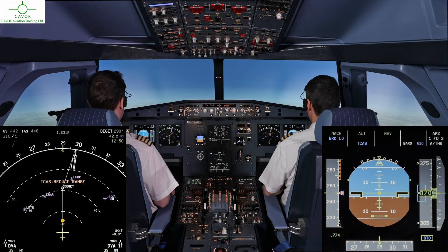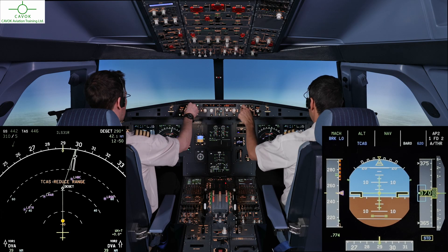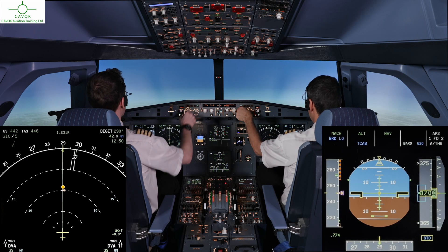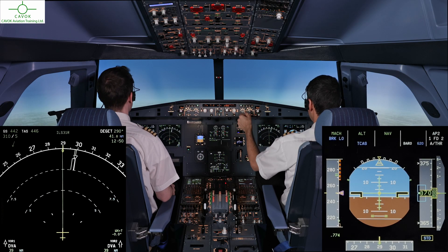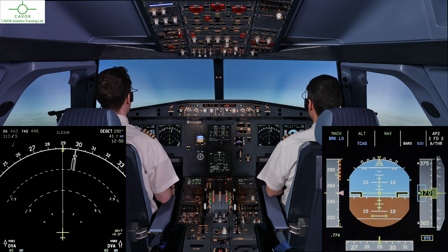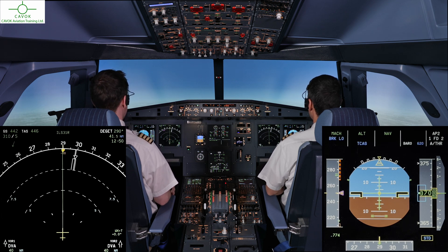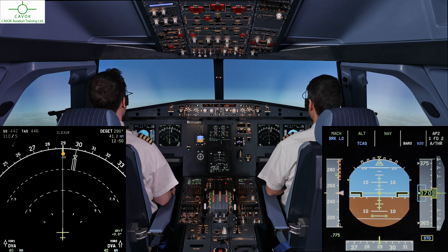TCAS blue, checked traffic 12 o'clock, same level, visual.